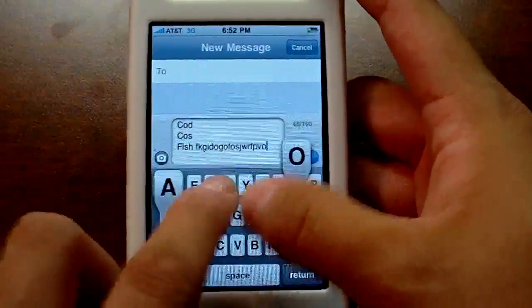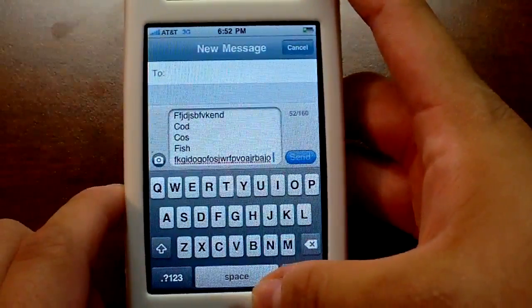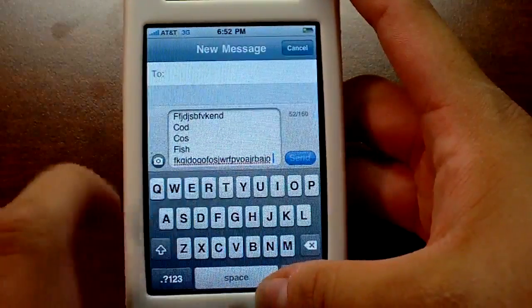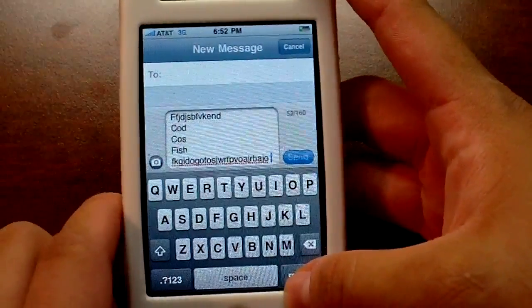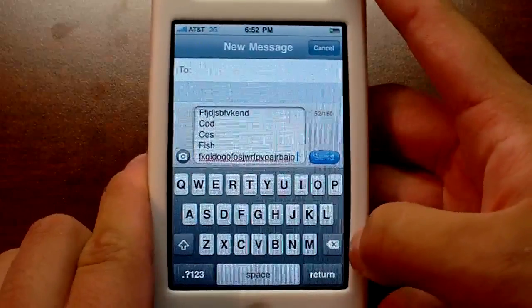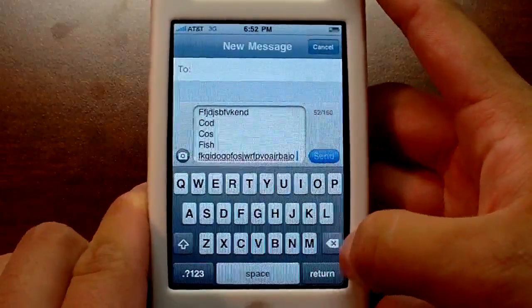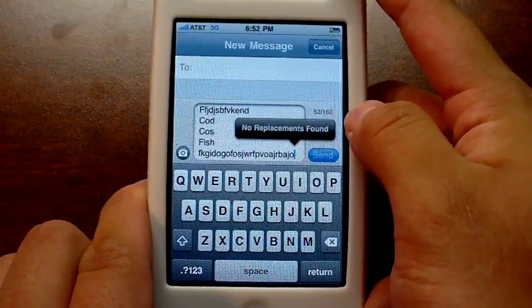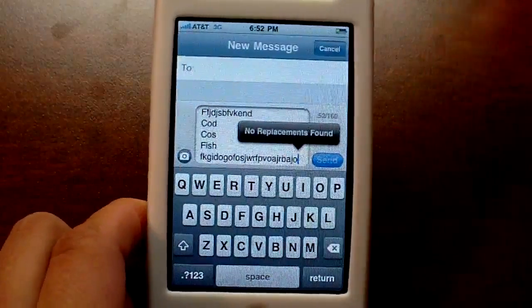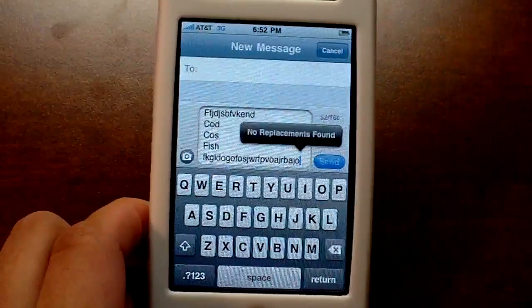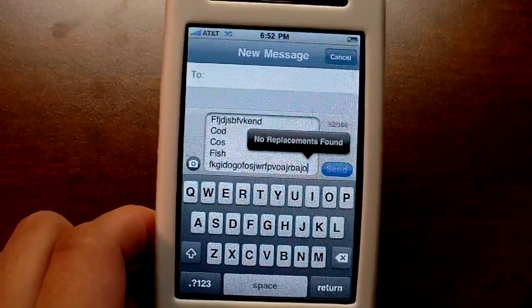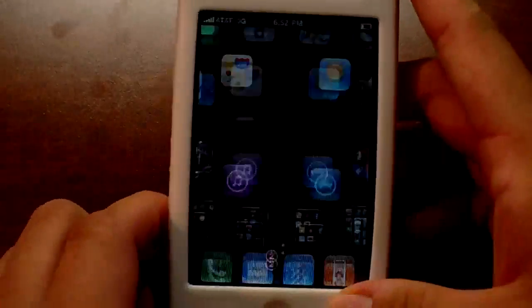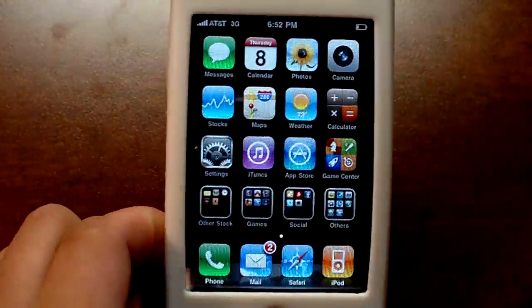Let me also show you spell check. If you type something wrong it's going to be underlined in red. Then if you want to see possible corrections the OS has, you just backspace once and it gives you a list of potential replacements. Since this is an impossible word it's not going to find any replacements, but that's pretty much how spell check works on OS 4.0.